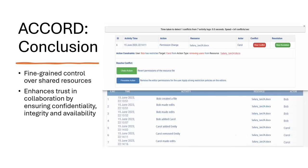For instance, consider the ACORD display shown. Here, Bob has set a constraint preventing Carol from removing users from the Salaries file. When Carol removes Emily, the ACORD system detects this action and alerts Bob about the conflict. Bob can then choose to resolve the conflict by undoing Carol's action. Therefore, by adopting ACORD in conjunction with cloud services, business owners can exercise fine-grained control over shared resources, thereby enhancing trust and collaboration among users.